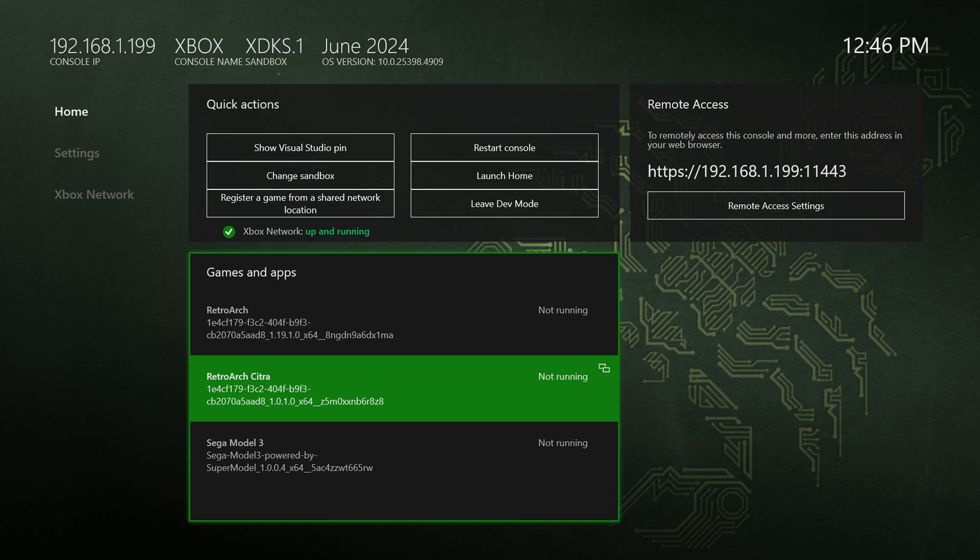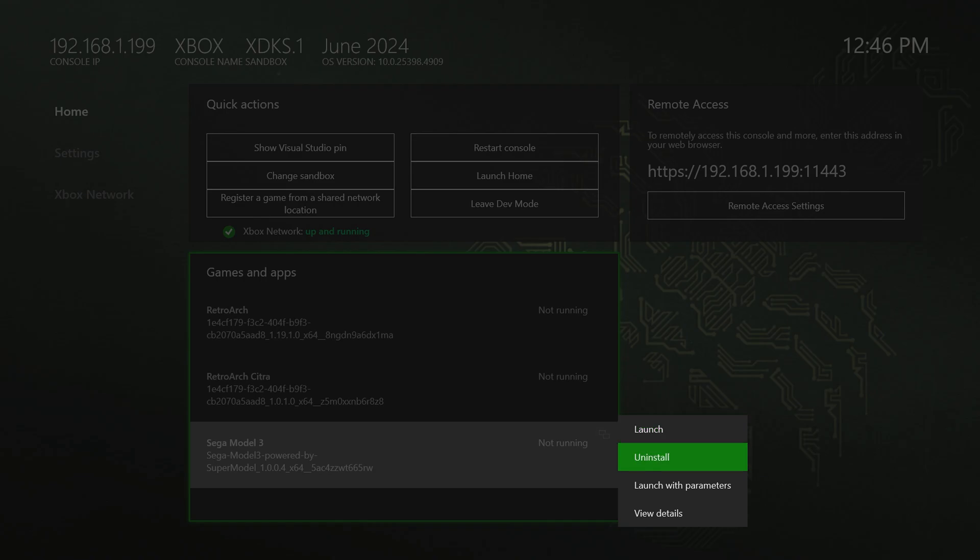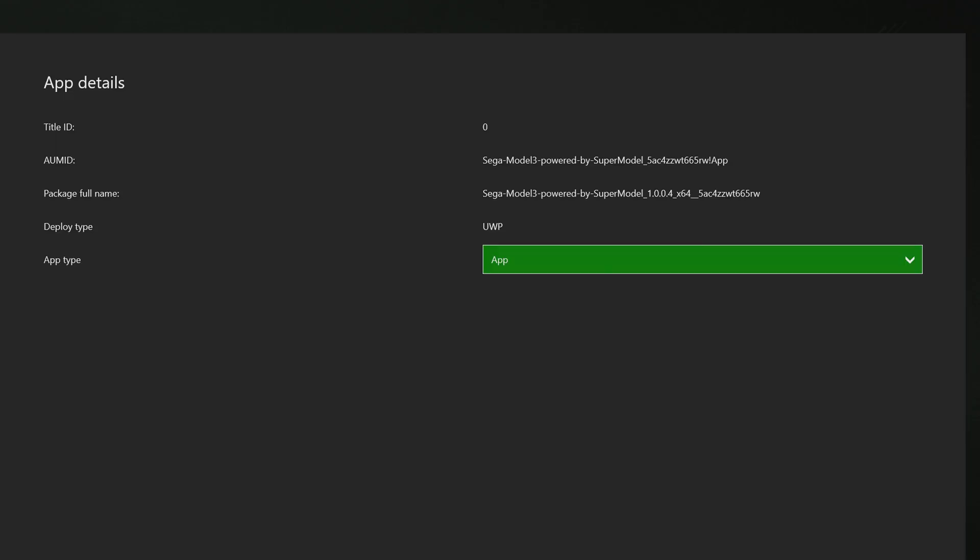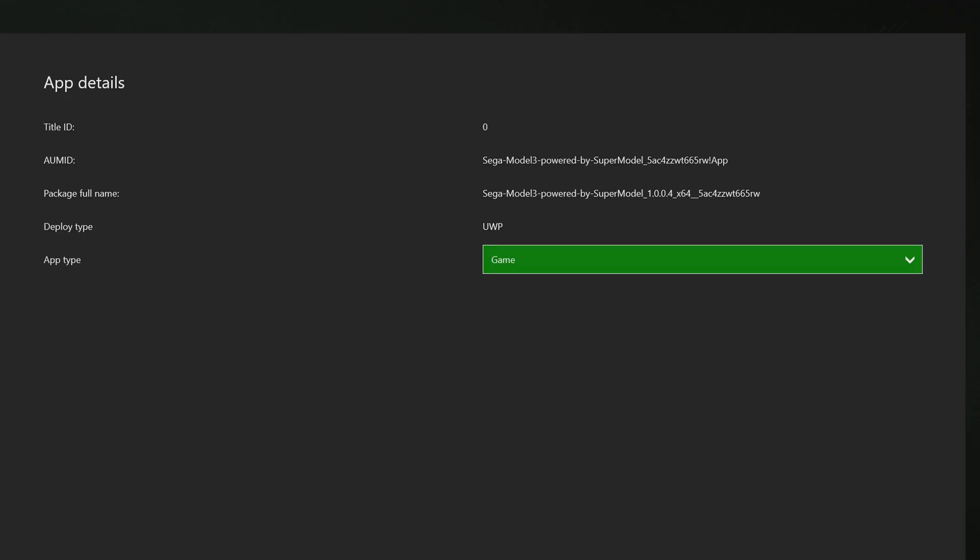Now over on our Xbox, we're going to make sure that our Model 3 emulators are set up as UWP games instead of apps. So go ahead and select it and press the view button. Head down to view details and change the UWP type from app to game.